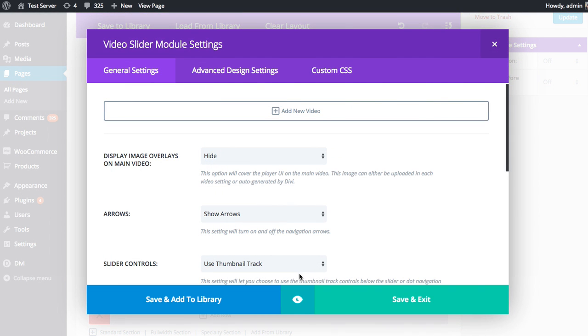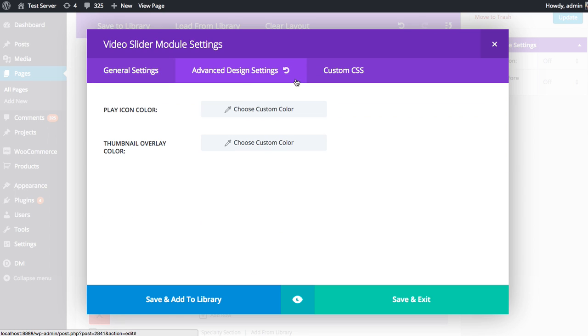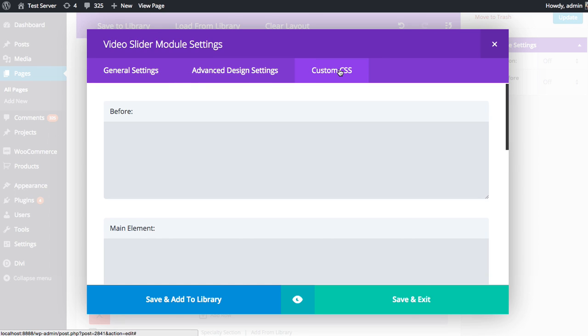you're going to be greeted by the various video module settings. Now as with all Divi Builder modules, the settings are broken up into three tabs: General Settings, Advanced Design Settings, and Custom CSS. As a general rule of thumb, everything you need to build a really great page using the Divi Builder can be found inside the General Settings. But if you want even more control over the appearance of the module, you can move over to the Advanced Design Settings and Custom CSS, which will have some additional customization options for the appearance of that module.